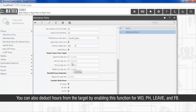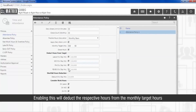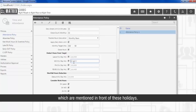You can also deduct hours from the target by enabling this function for week off, public holiday, leave, and field break. Enabling this will deduct the respective hours from the monthly target hours which are mentioned in front of these holidays.